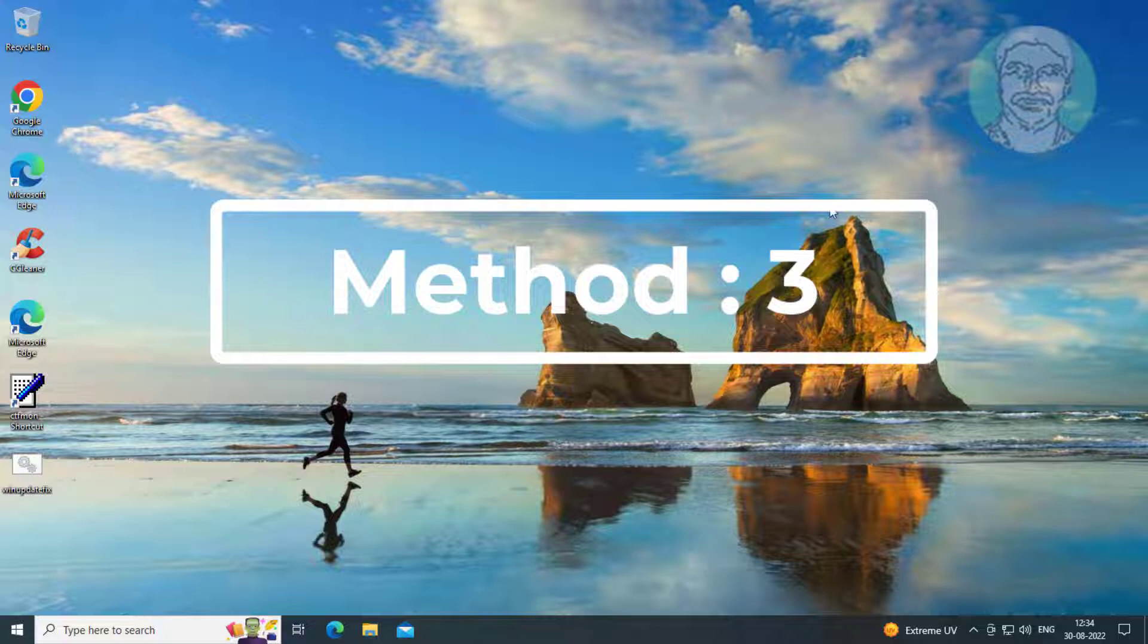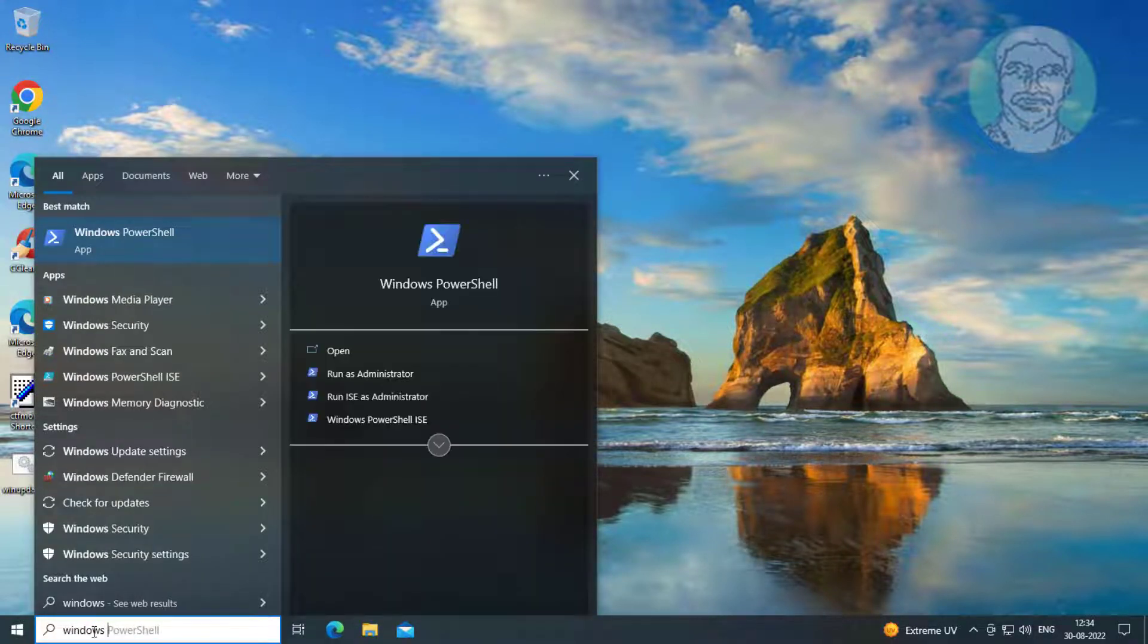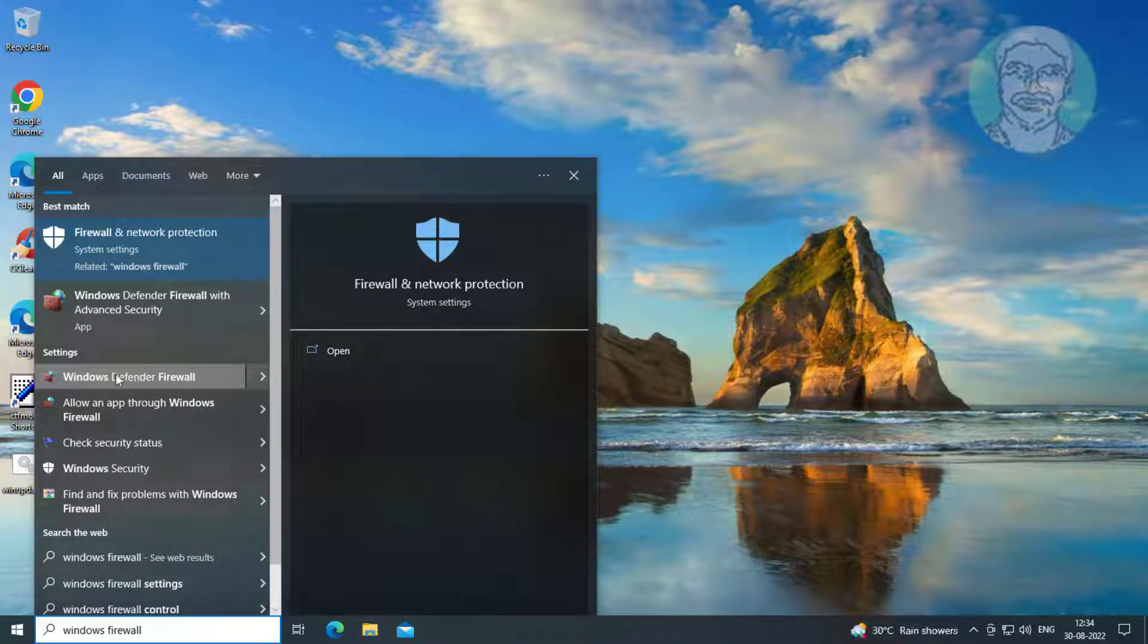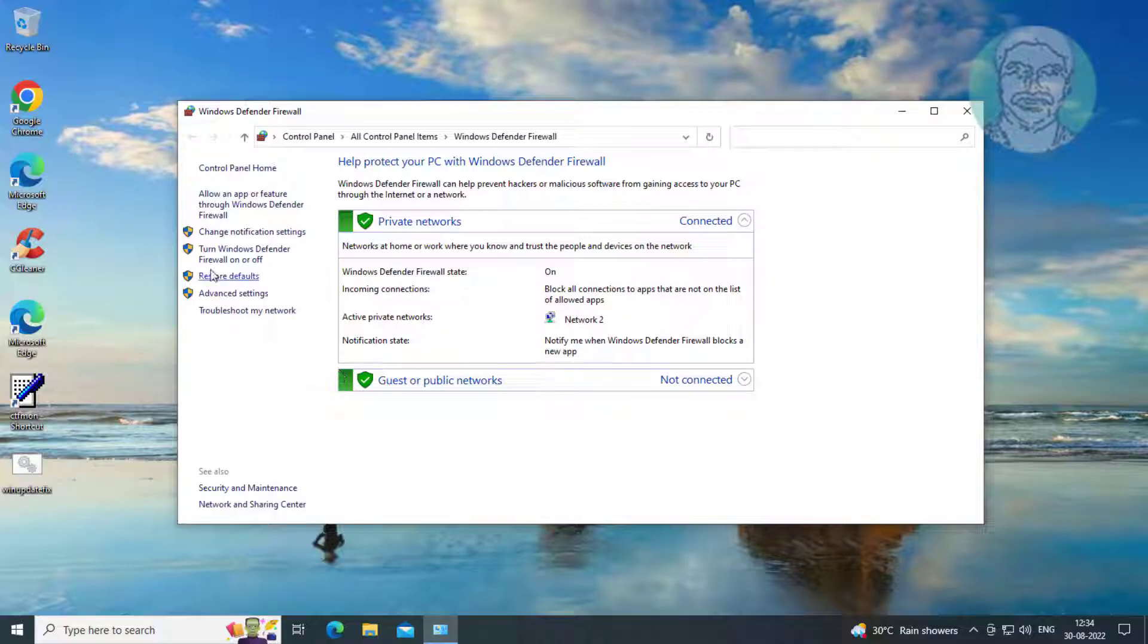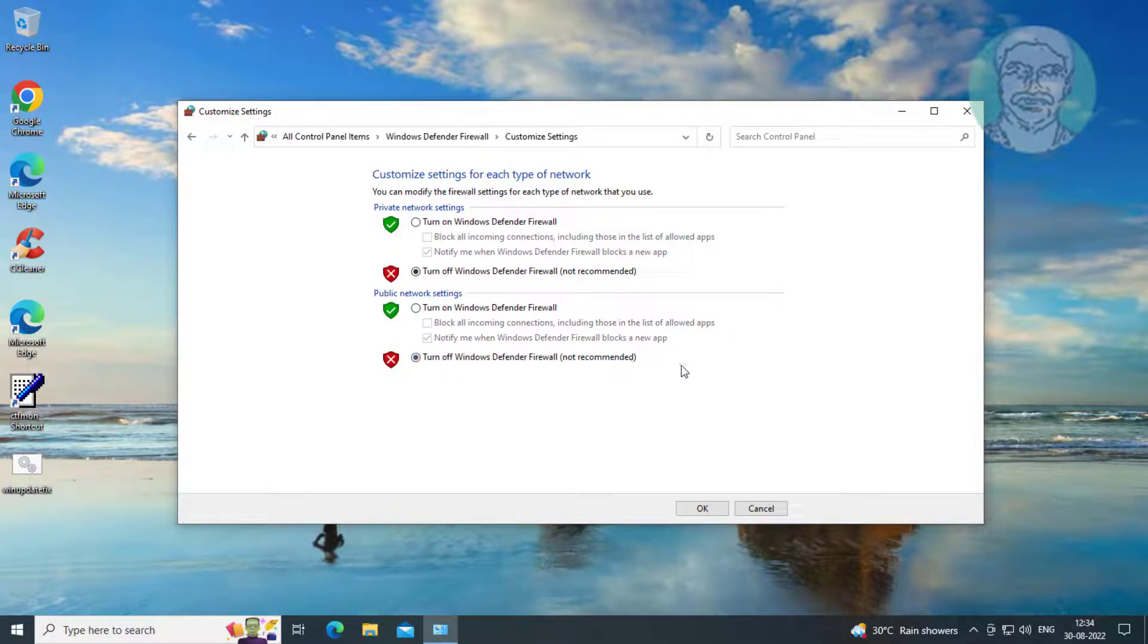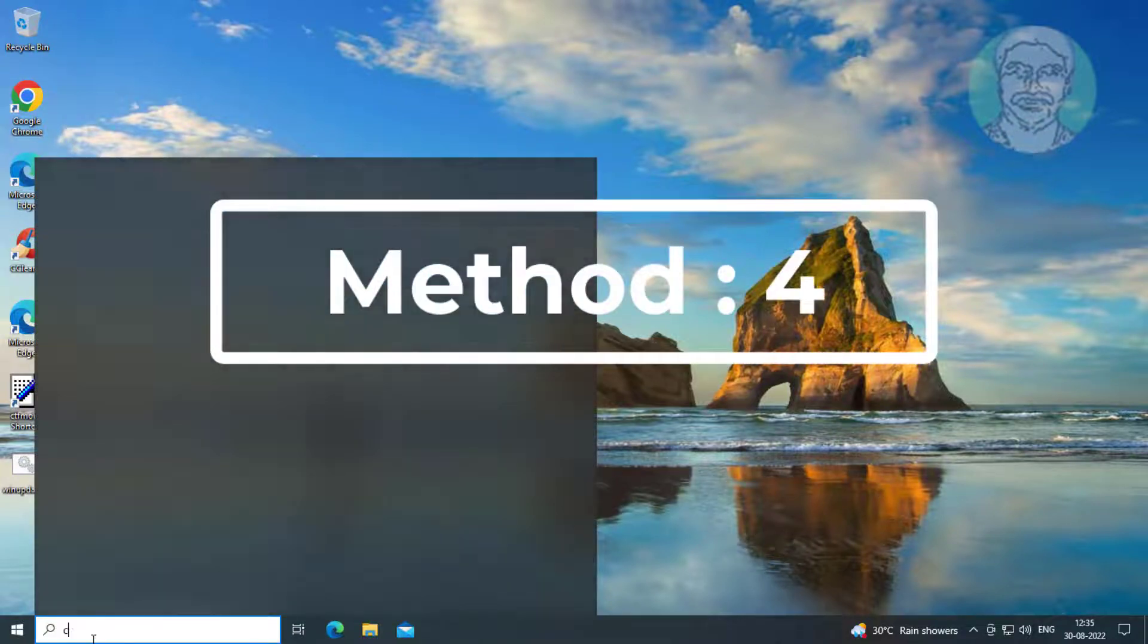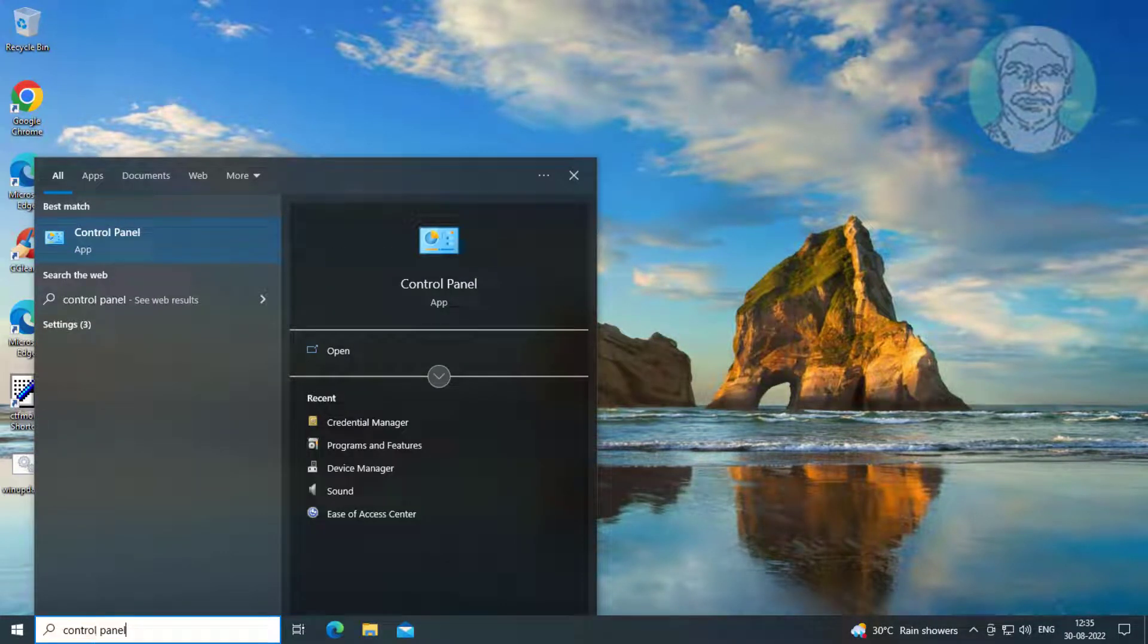Third method: type Windows Defender Firewall in the Windows search bar and click Windows Defender Firewall. Click Turn Windows Defender Firewall on or off, then turn off Windows Defender Firewall for both networks.